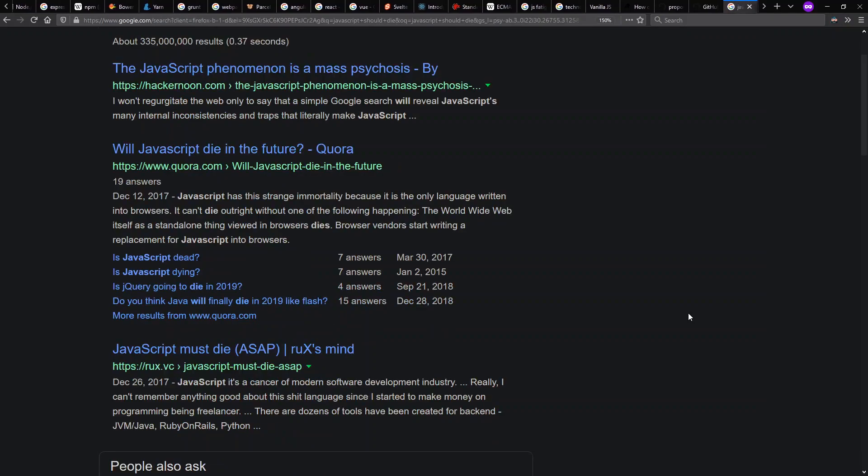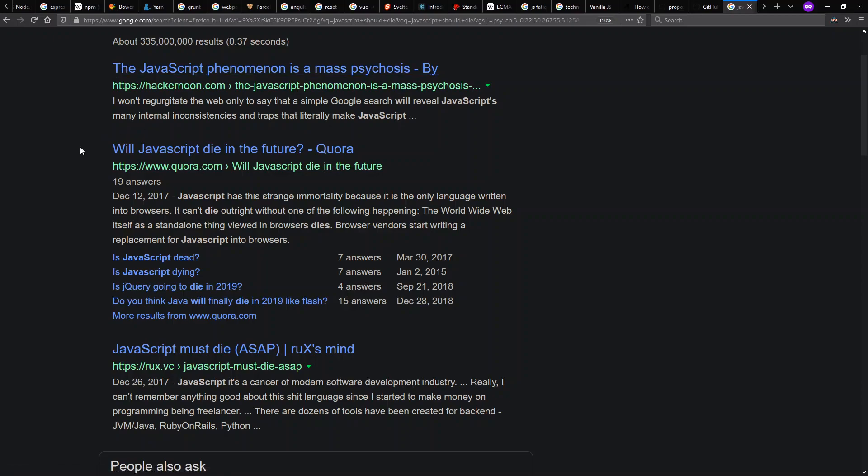And a lot of people are actually feeling locked in by this point. Why do I have to code in this JavaScript language what a hack it is? The JavaScript phenomenon is mass psychosis. Will JavaScript die in the future? JavaScript must die.